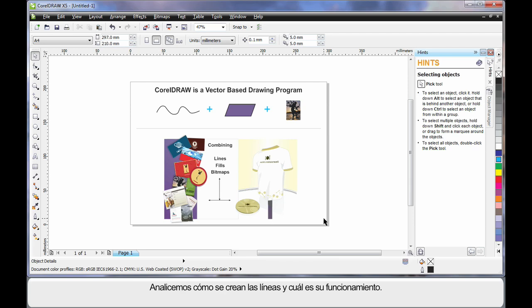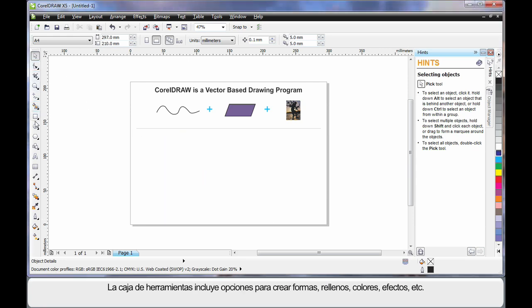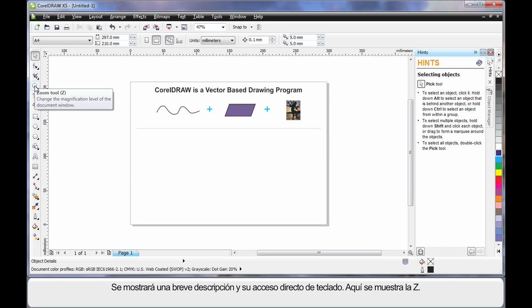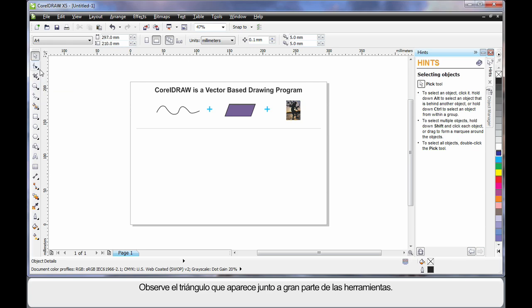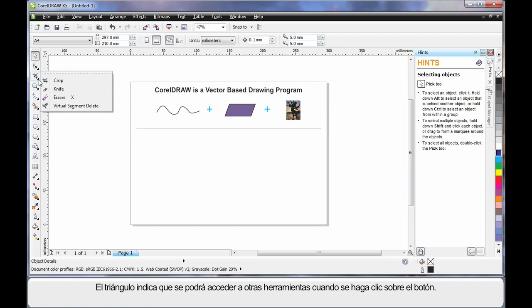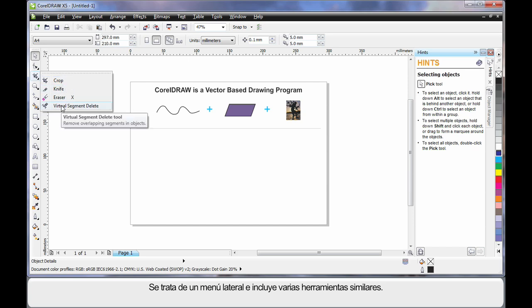The toolbox on the left-hand side contains all of the tools you will ever need to create your shapes, fills, colors, effects, etc. As you hover your mouse over any tool, notice the tooltip — it gives a brief description of what that tool does, and if there's a keyboard shortcut, such as the Z key, you can use that to select the tool. Notice the little triangle alongside many tools — this indicates there's another group of tools. Click that triangle to display the group; we call this a fly-out, which always contains tools of a similar nature.